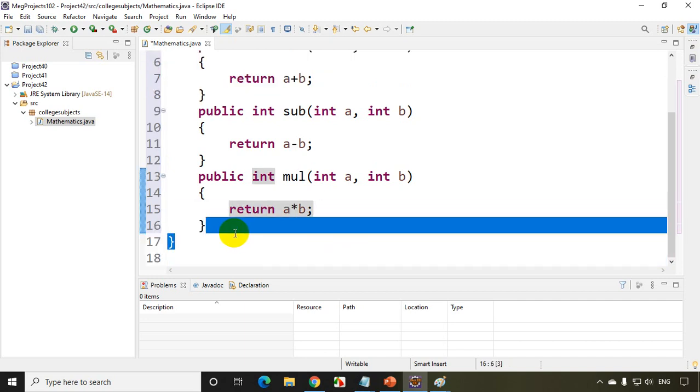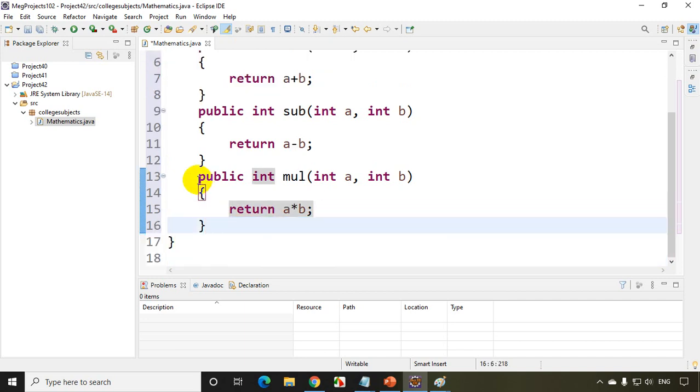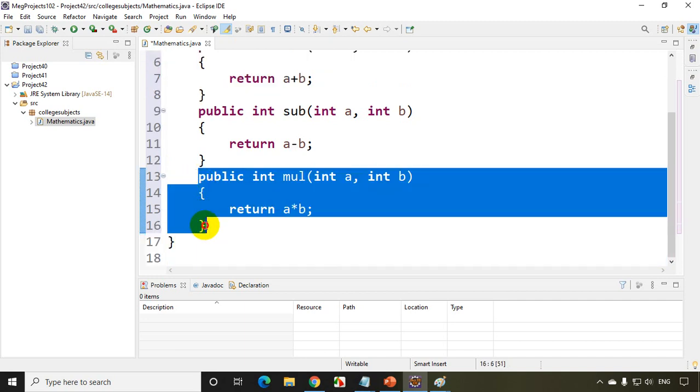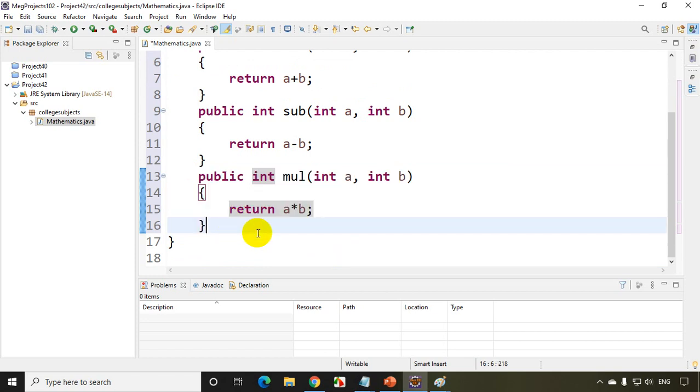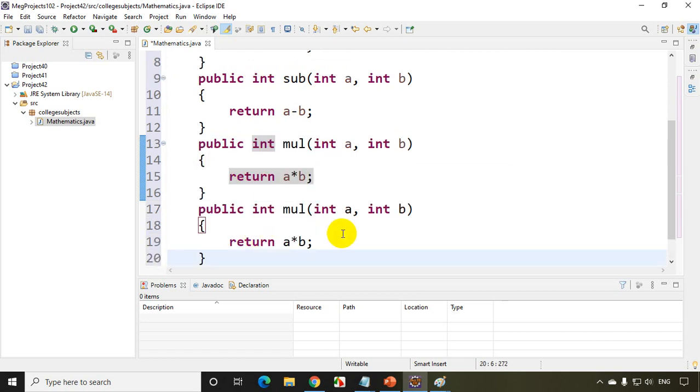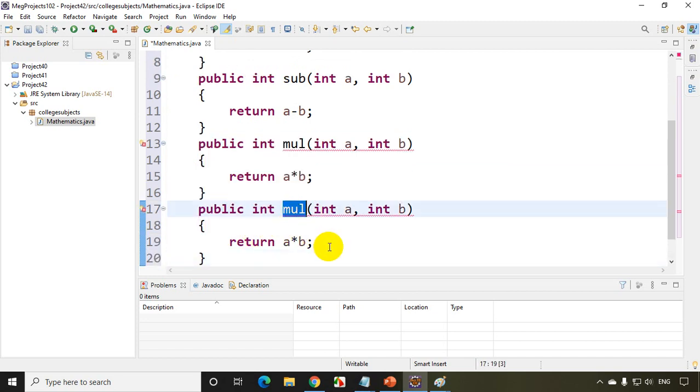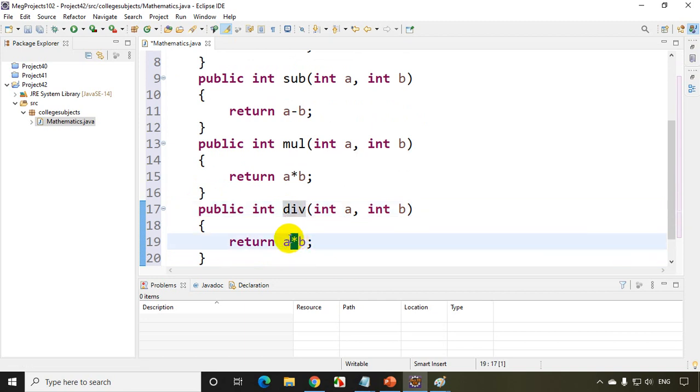And last one I'll put here divide. So let me copy this, control C and paste it right here div. And I'll just write a by b. Now I want these methods to be used by everyone in other projects.